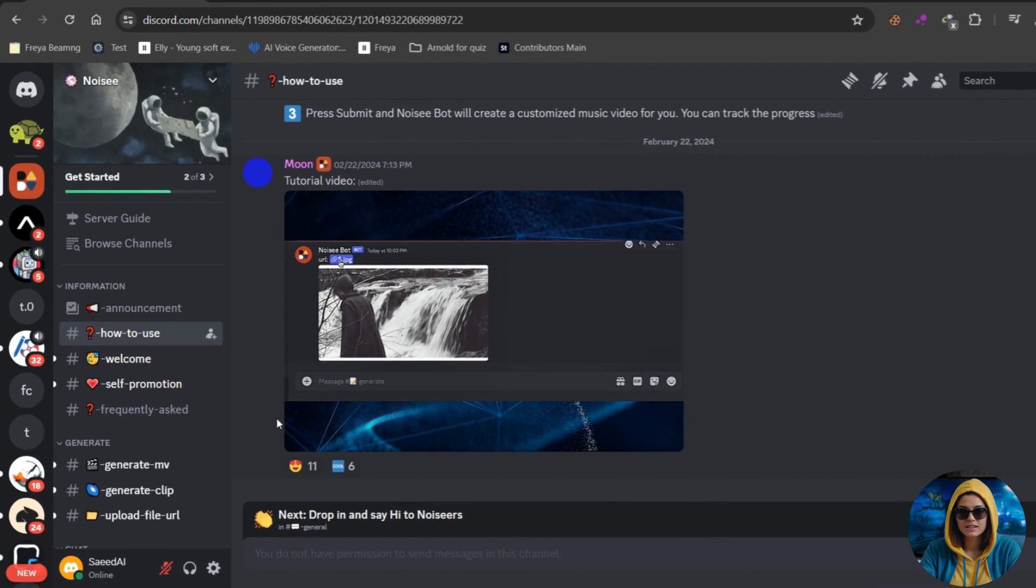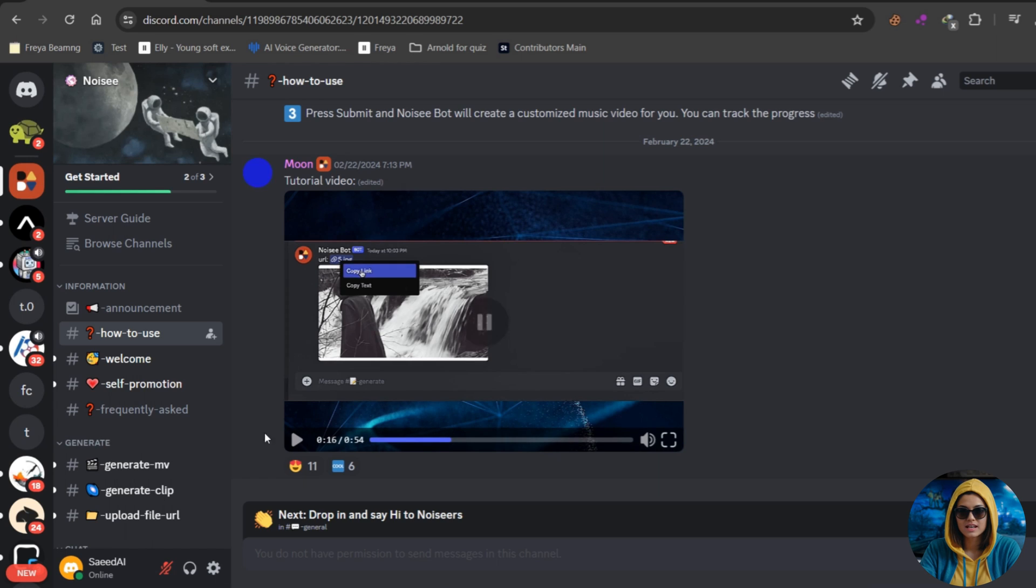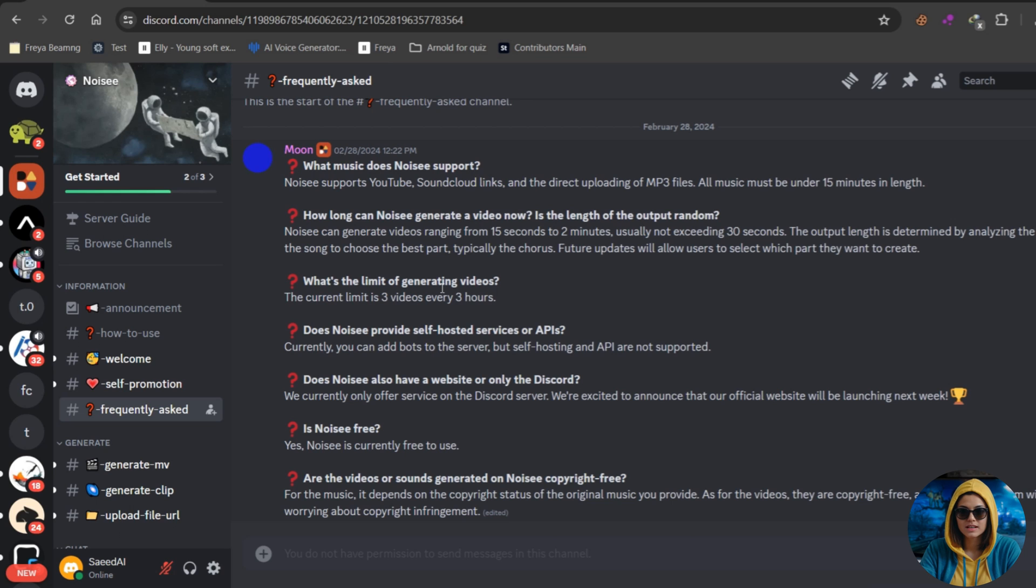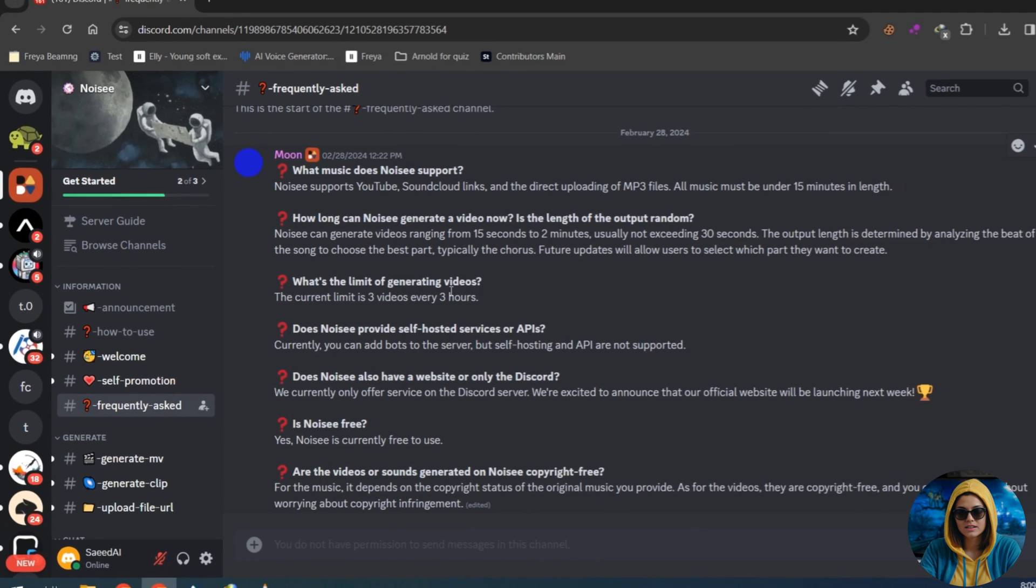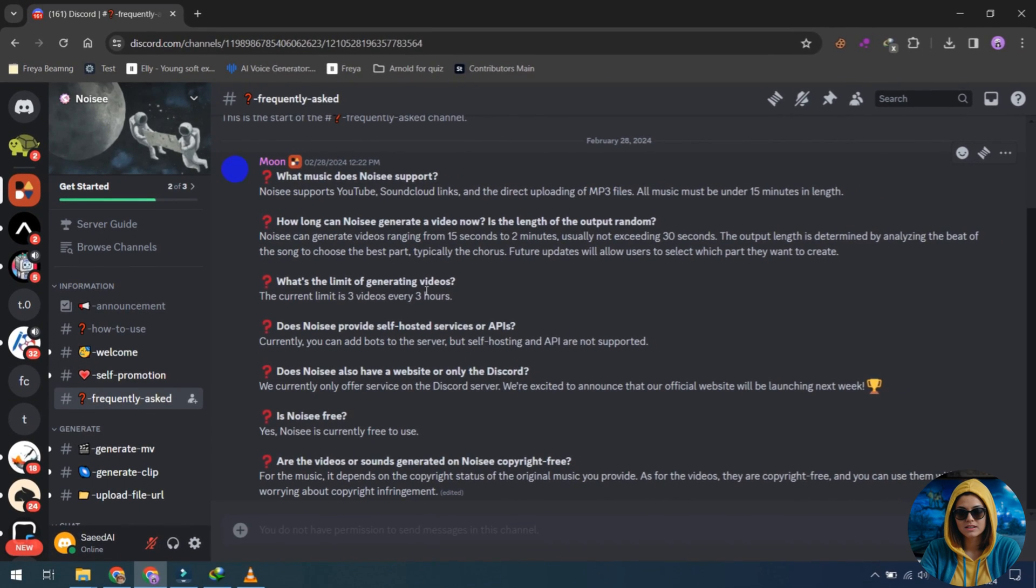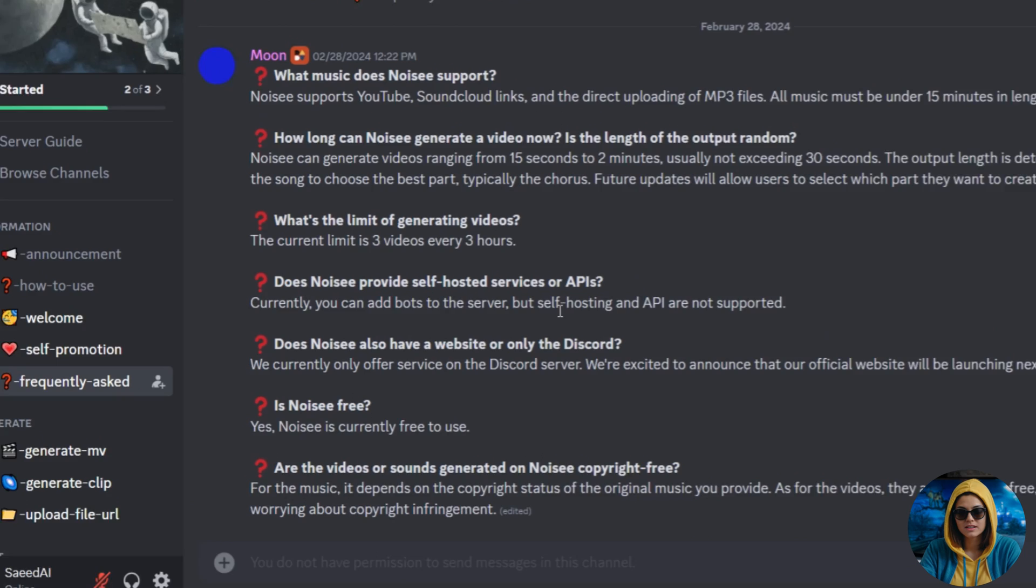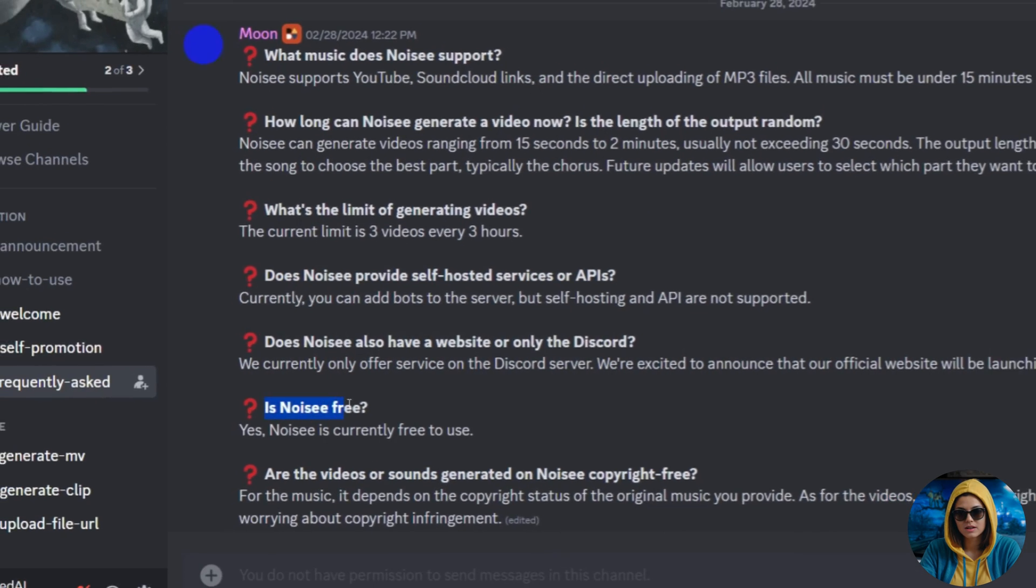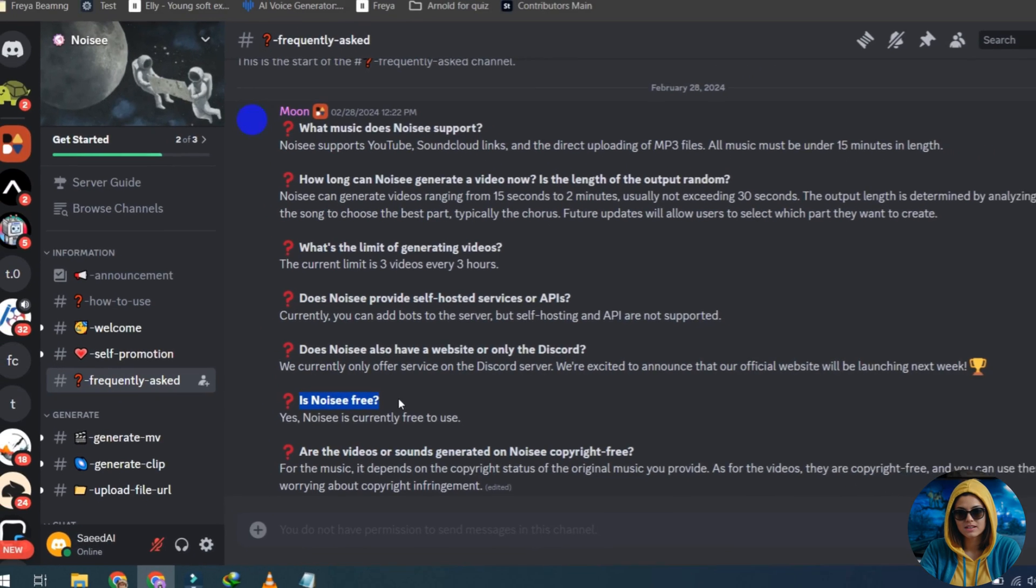Next, navigate to the Frequently Asked Questions section, which is crucial before starting with Noisy.ai. One of the common queries pertains to its free usage, and it's worth noting that Noisy is currently 100% free to use.